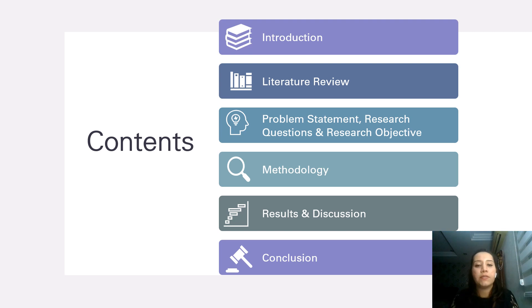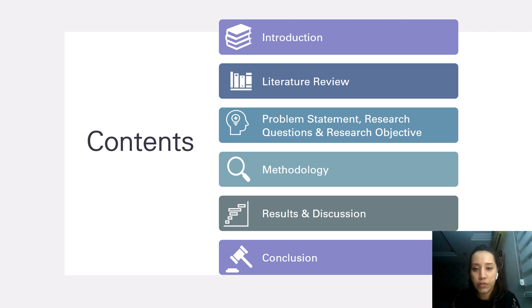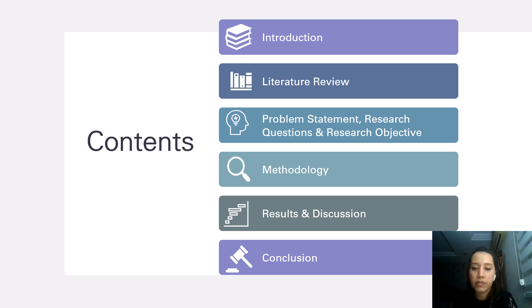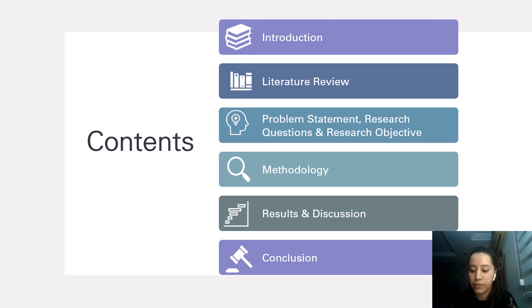The contents of this presentation are going to start off with introduction, literature review, followed by problem statement, research questions and research objectives, methodology, and lastly results, discussion, and conclusion.